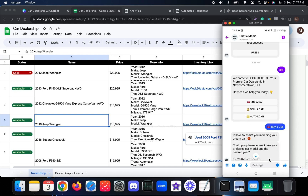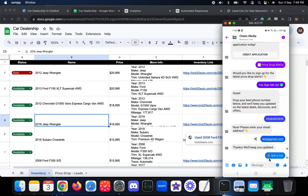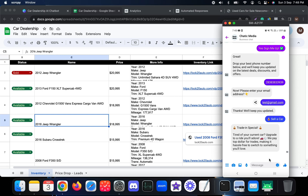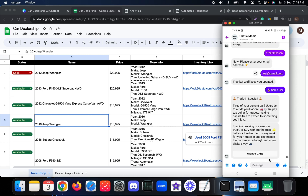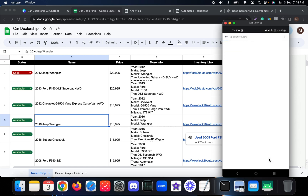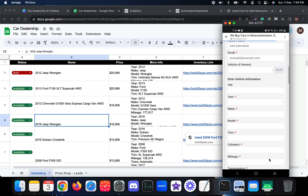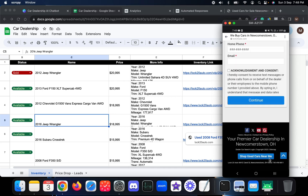The 'Sell a Car' option presents a trade-in offer: 'Tired of your current car? Upgrade to a drive you'll love — we will pay top dollar for your trade, making it hassle-free to switch to something you love.' It then provides a link to an application form for customers to fill out to sell their cars.